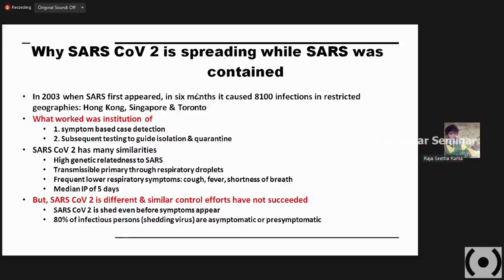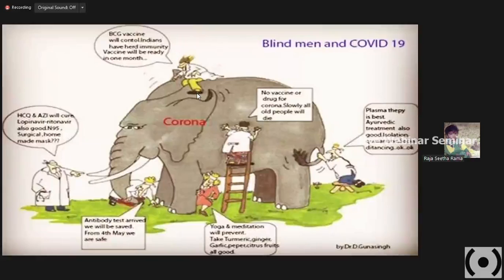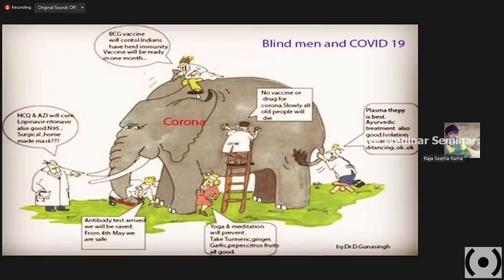SARS-CoV-2 has a very high transmission rate and asymptomatic conditions in which we do not easily diagnose the presence of the particle. It was like a blind man working with COVID-19 — we don't know what is there. We were completely blindfolded and used various technologies. People said BCG vaccine could control it, someone said plasma therapy, Ayurveda, yoga and medicine. Many different suggestions and hypotheses were developed, but we were still in a blind condition.